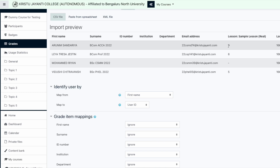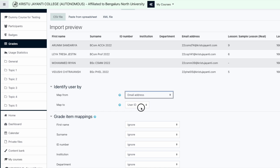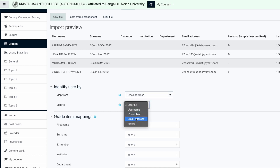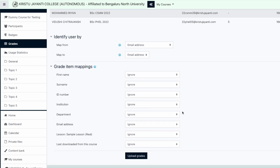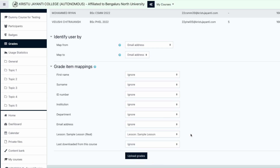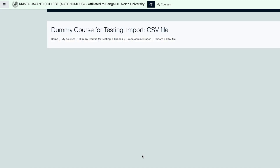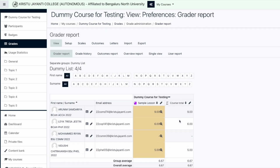After this, the LMS portal needs to be informed about how to identify the student's record. This can be done by choosing email address from the list box in the section 'Identify User By'. Choose email address from the list box both in Map From and Map To. Followed by this, identify the sample lesson from the Grade Item Mappings and pick from the list box the lesson as illustrated. This completes the procedures to be followed for uploading SCC marks in LMS. Thank you.